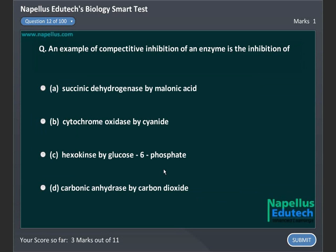An example of competitive inhibition of an enzyme is the inhibition of A. Succinic dehydrogenase by malonic acid, B. Cytochrome oxidase by cyanide, C. Hexokinase by glucose-6-phosphate, D. Carbonic anhydrase by carbon dioxide. Correct answer is A. Succinic dehydrogenase by malonic acid.